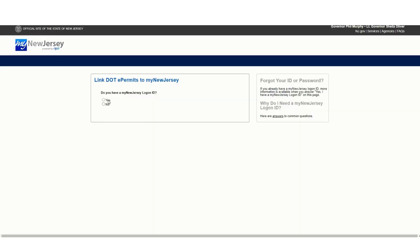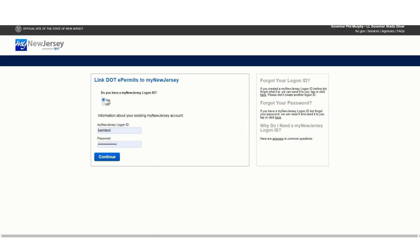If you have an existing My New Jersey logon, click Yes, otherwise click No to create your new account.